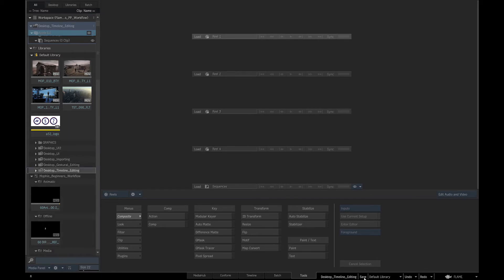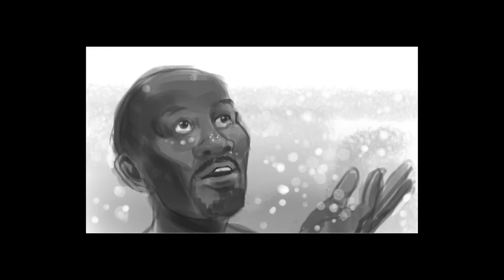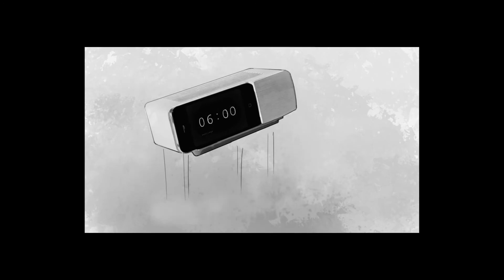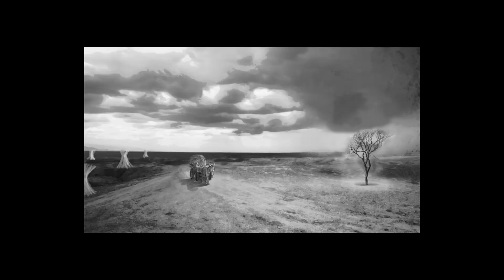When we are editing in Flame, we are normally, besides a brief, given a storyboard or an animatic as a guide to the story. In our case we have a Murphy animatic that shows us the storyline and gives us an idea of the director's vision.